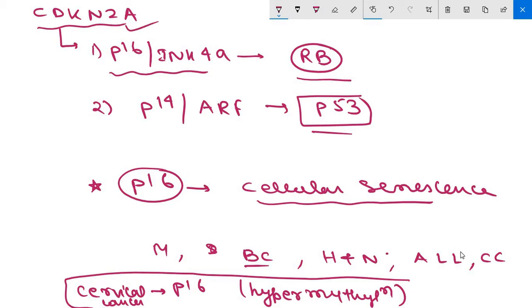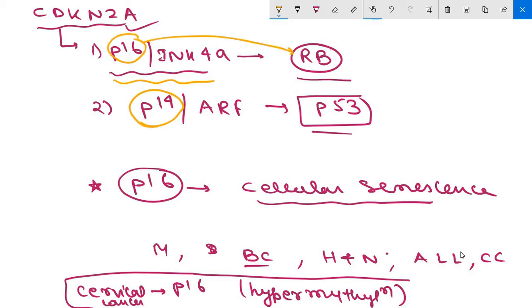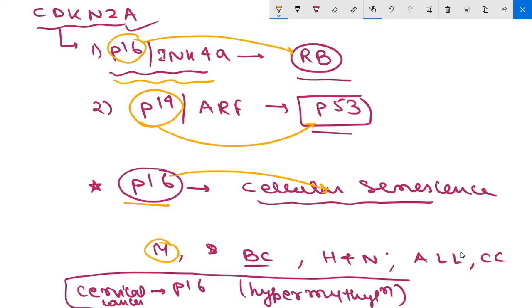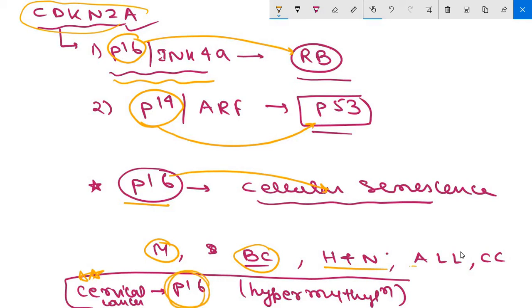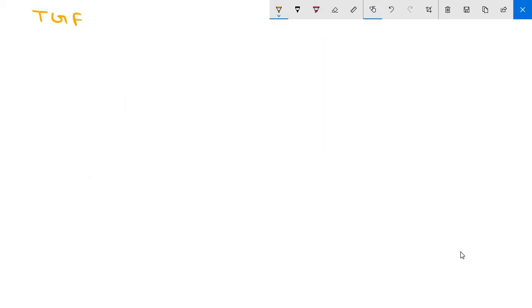To summarize CDKN2A: it encodes two proteins, P16 and P14. P16 is related to RB and P14 is related to P53. P16 also has a role in senescence. CDKN2A is involved in melanoma, head and neck tumors, bladder carcinoma, acute lymphoblastic leukemia, and cholangiocarcinomas. An important MCQ point: P16 inactivation by hypermethylation is seen in cervical cancer.